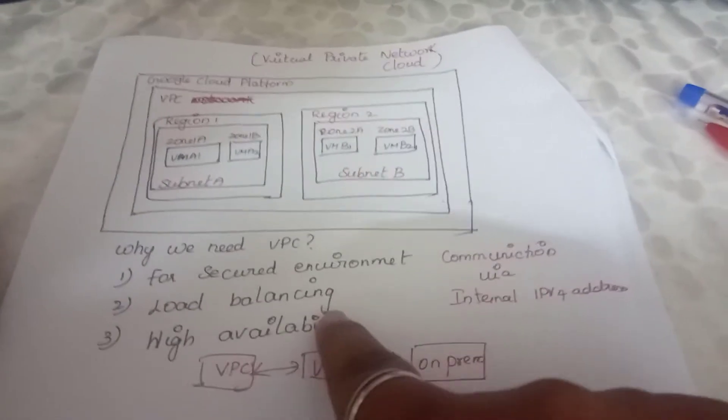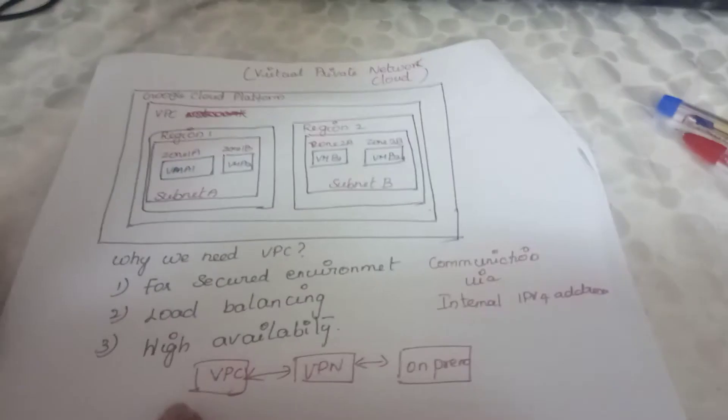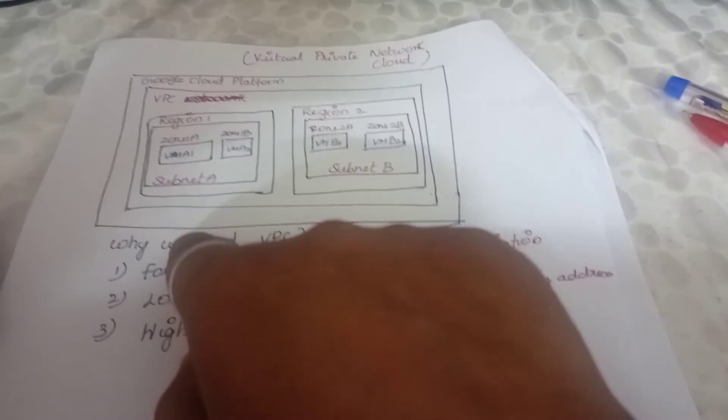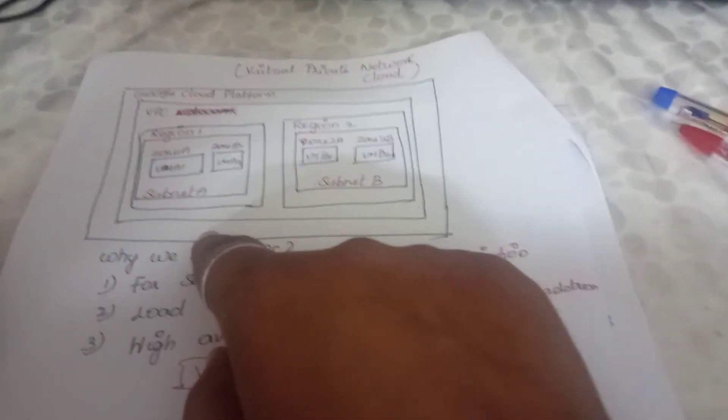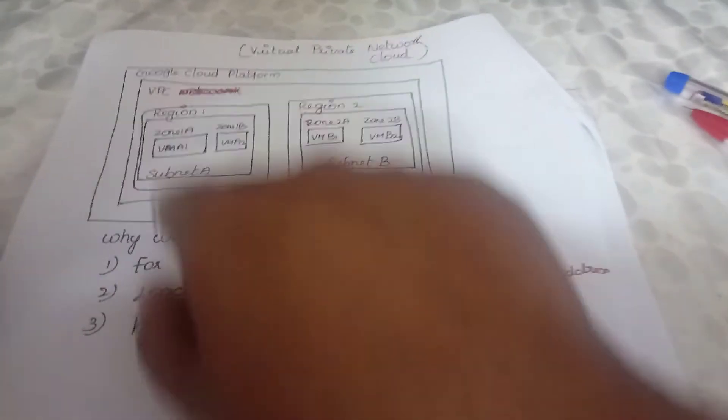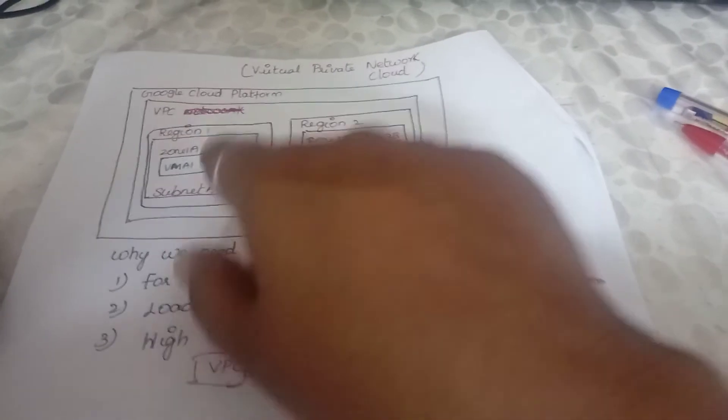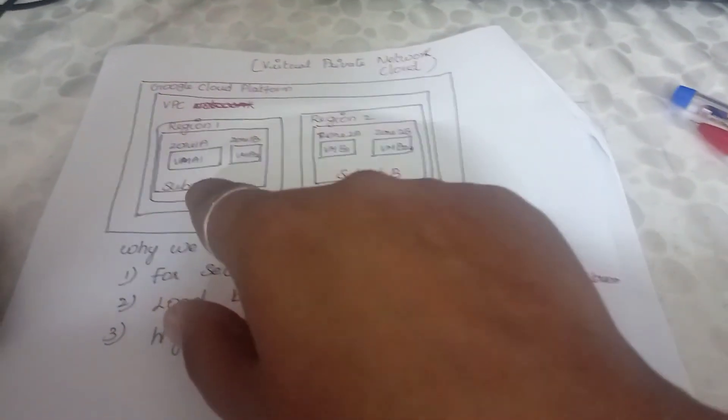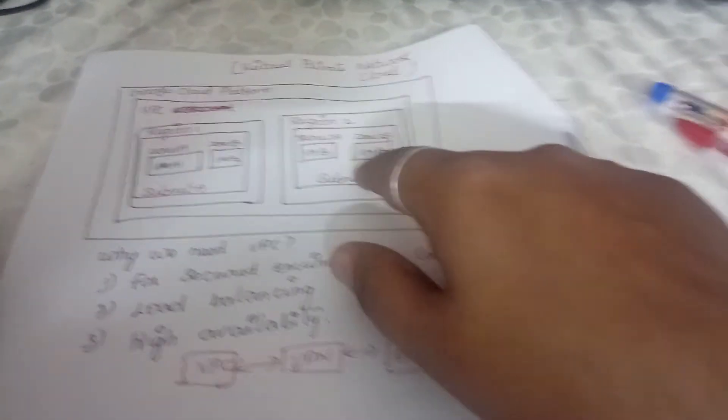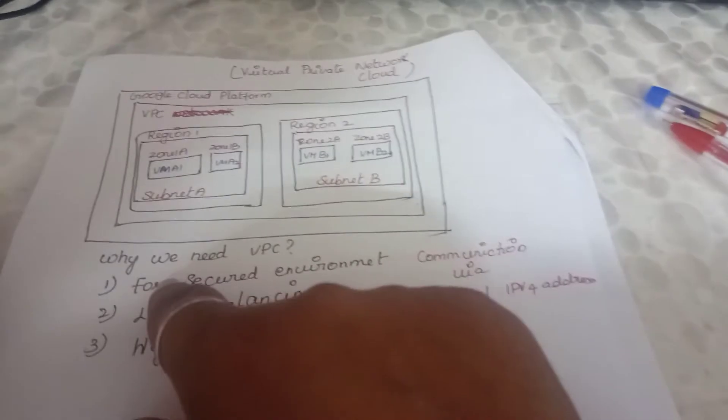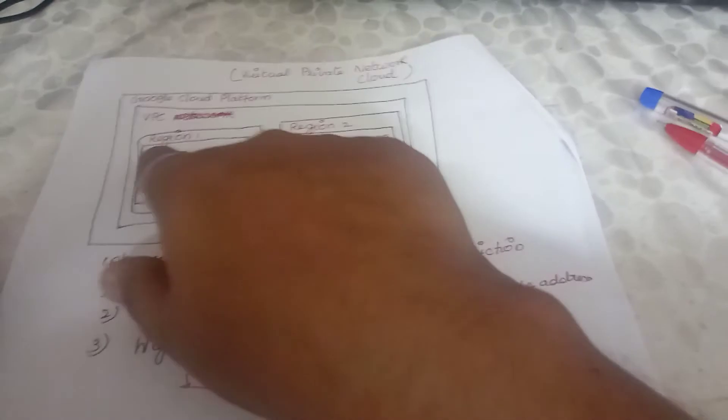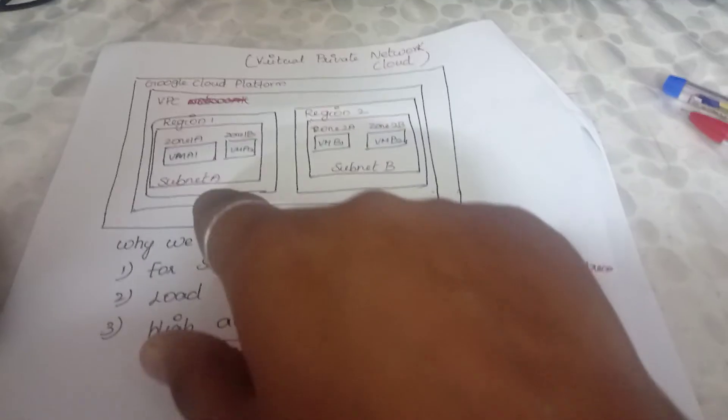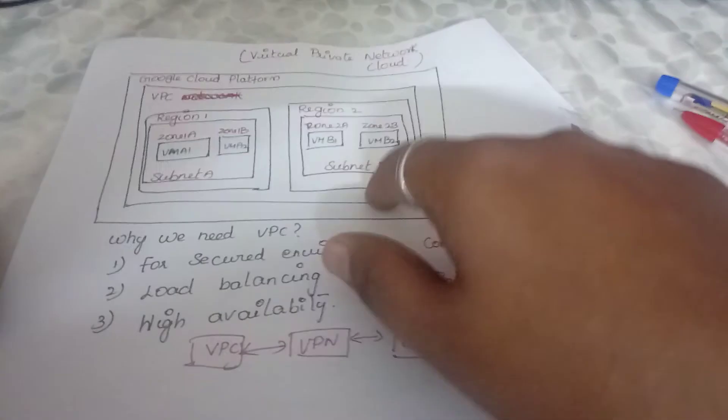Third important thing is high availability. For example, if one region goes down, the other region has to take and respond to the request. If the application is deployed within a single region and it goes down, the application will not be available for the user. If the load is increased and the request has increased the threshold, in order to have a high availability environment where the request is being served without any interruption, we need to have a VPC and proper communication between the regions in the VPC, that is communication between the subnets.